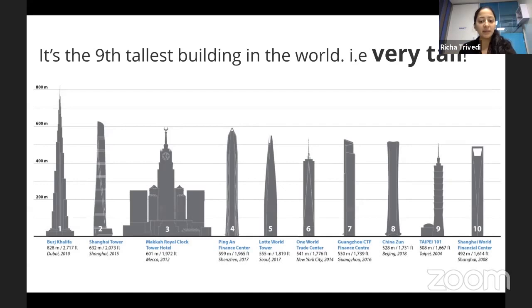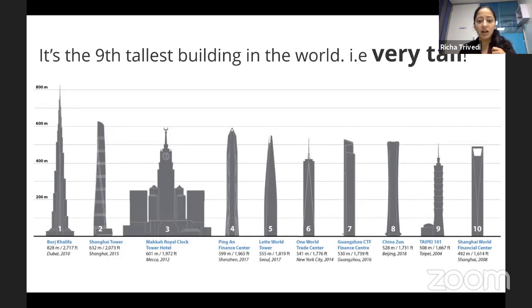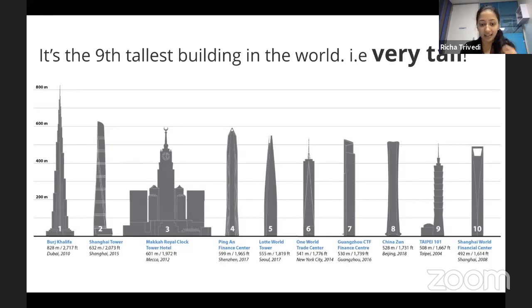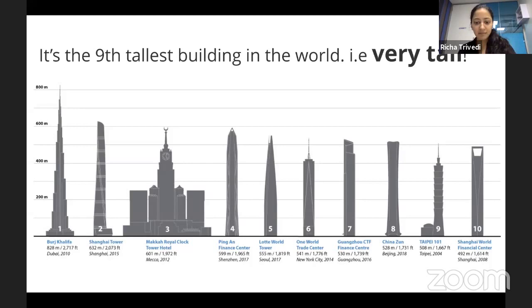So the only thing that we're trying to answer with agile estimation is, we cannot answer the question of how big a story is unless and until it is relative to other stories.